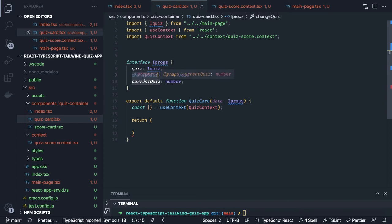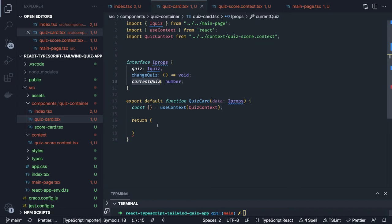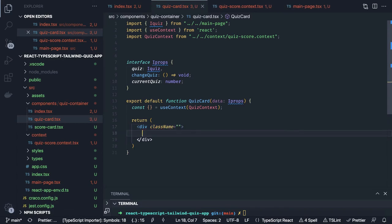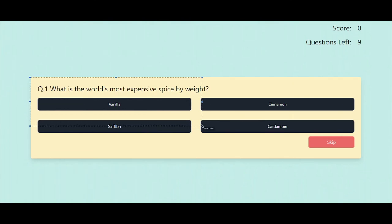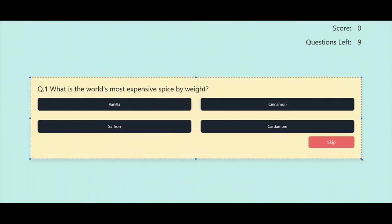In the return it's all about designing. We add class names to a div. Inside this we are going to create the quiz card component — we have a question, four options, and a skip button.